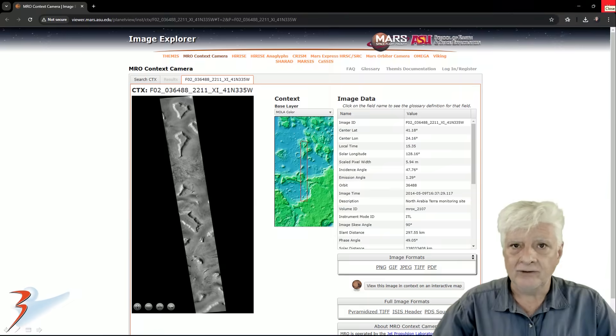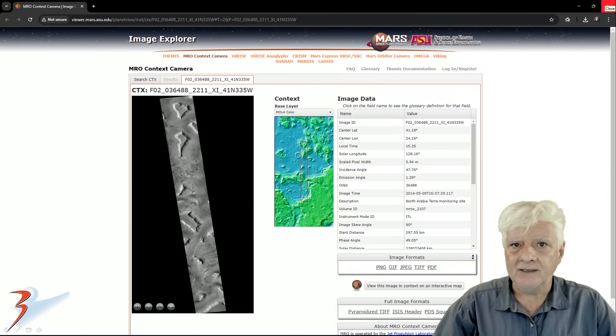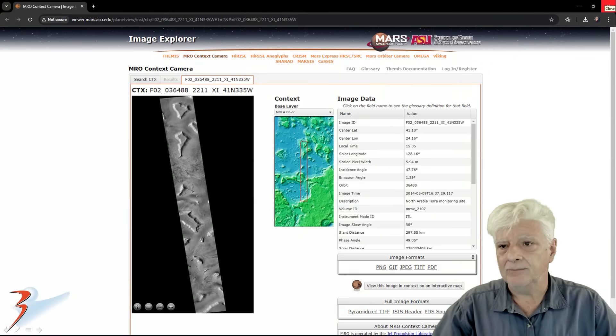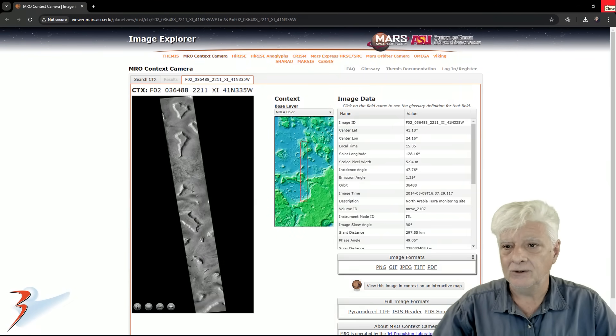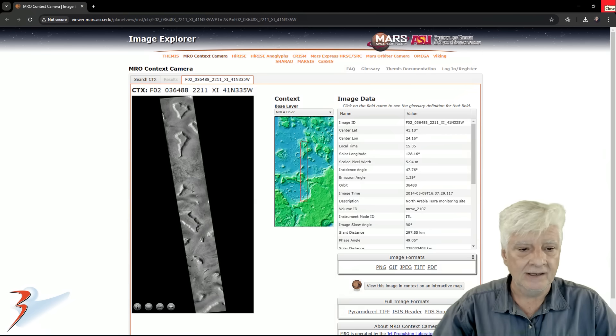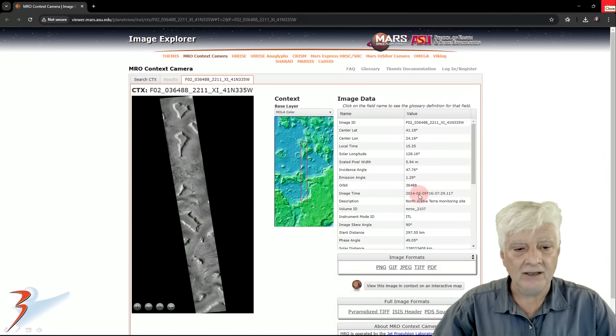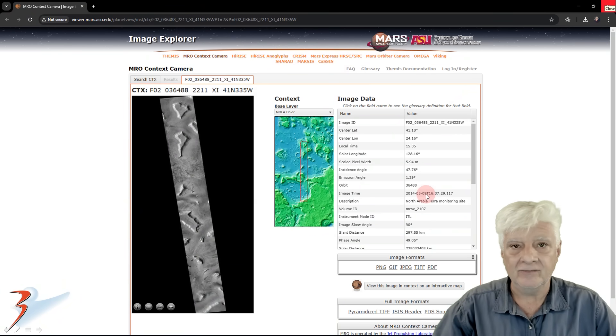The photograph we'll be analyzing was taken by the context camera on board the Mars Reconnaissance Orbiter on 2014-05-09.